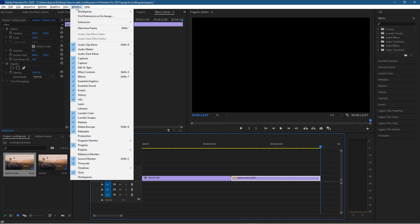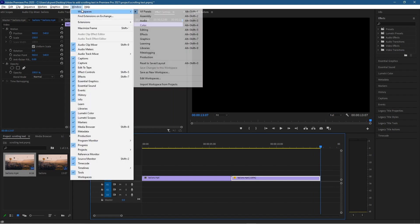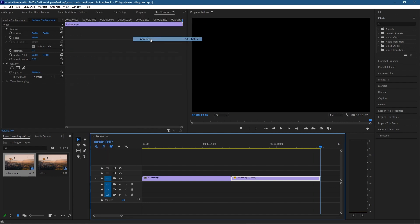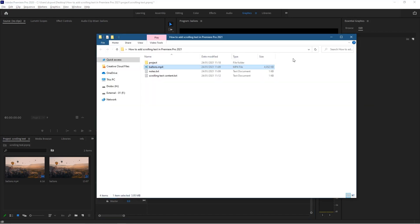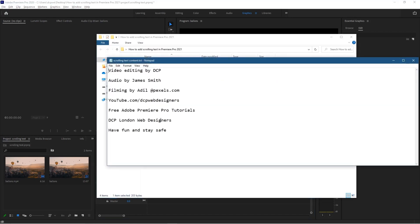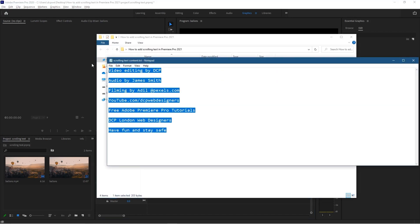We're going to go up to windows, go to workspaces and click graphics here. When we click on graphics we have these different tools and options and the tool that we want to use is text tool. But before we do that I'm just going to open up the folder, go into this text file and copy this content.